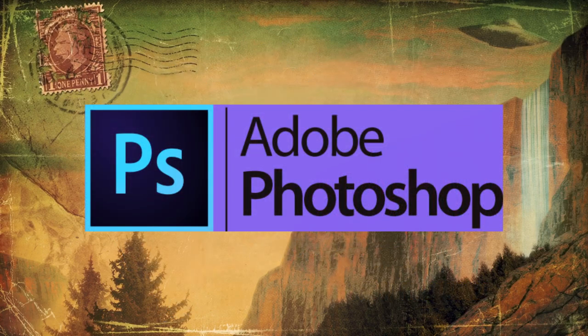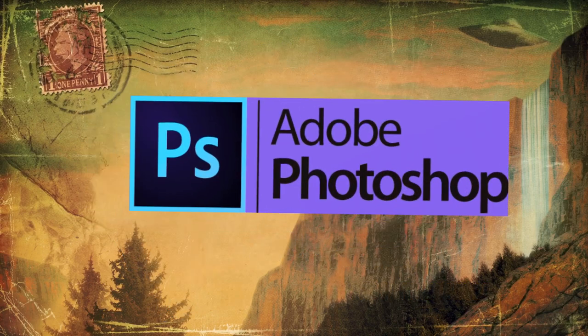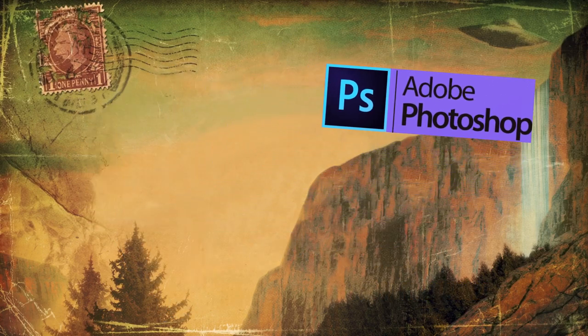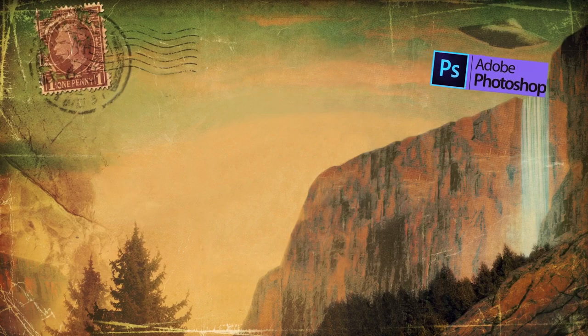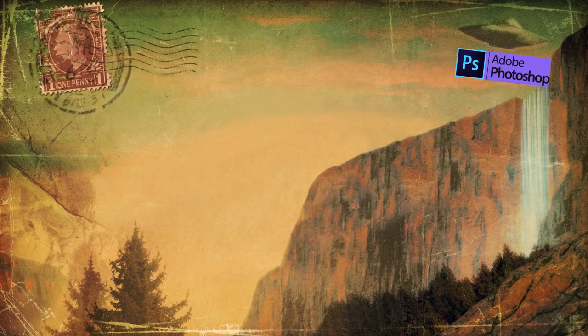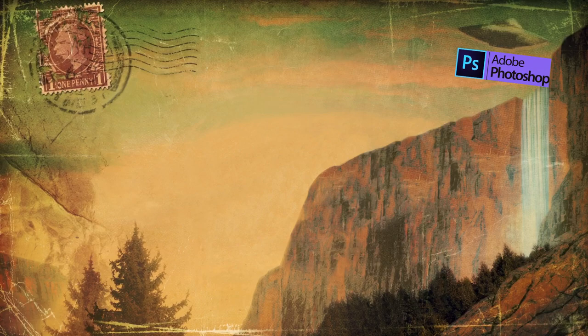For starters, there's Photoshop. I'm going to be using Creative Cloud 2015, but I believe the features I'll be using go as far back as CS6.